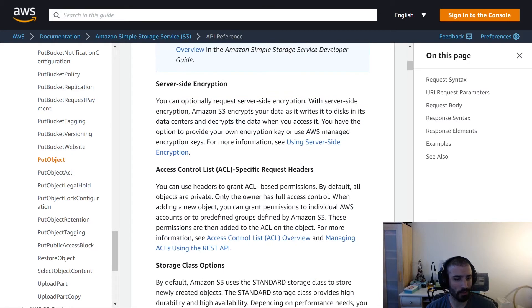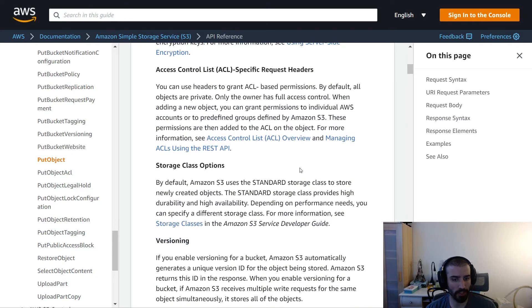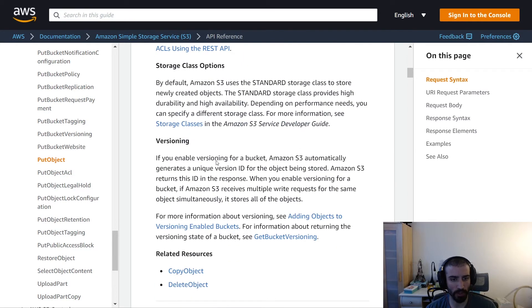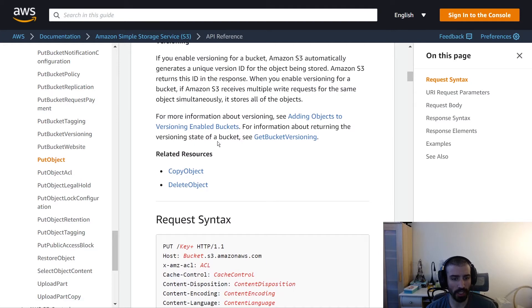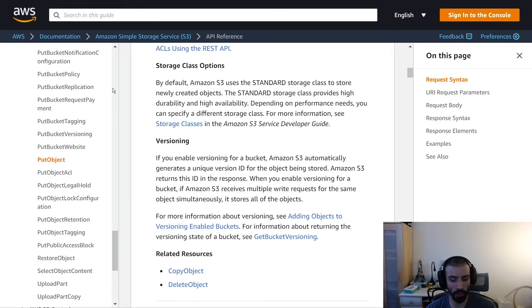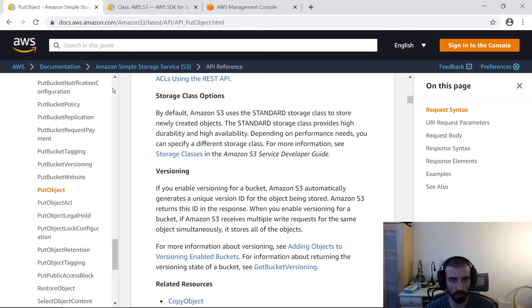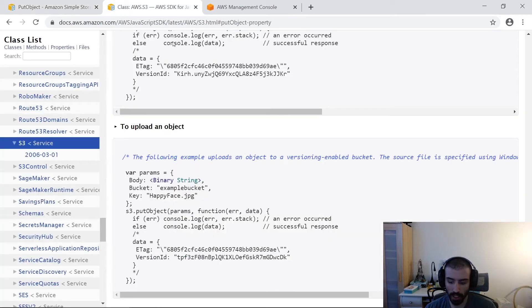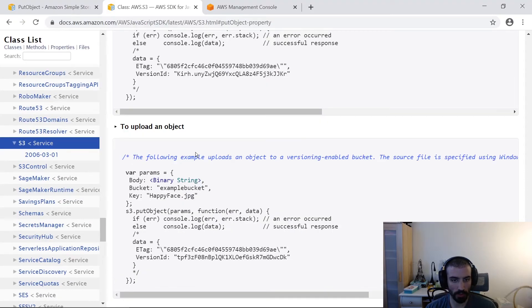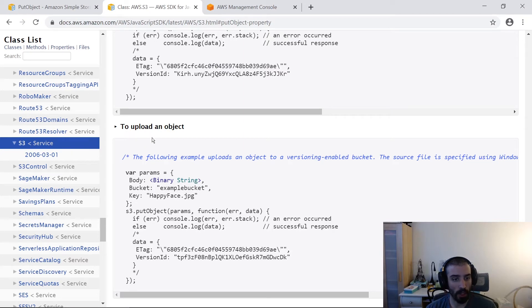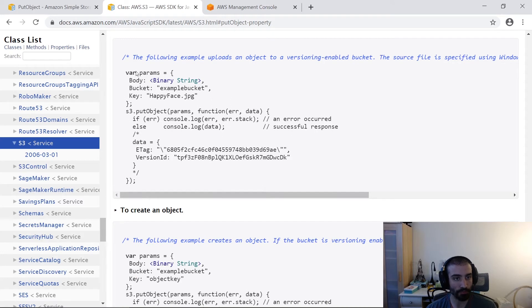So other than that, there's a whole bunch of jazz here in this documentation. There's also this concept of versioning. We're not going to get into that. But what I will get into is how to do this using the S3 SDK and Node.js. So let's take a look at this. We're going to be uploading an object using the PutObject API in this example.